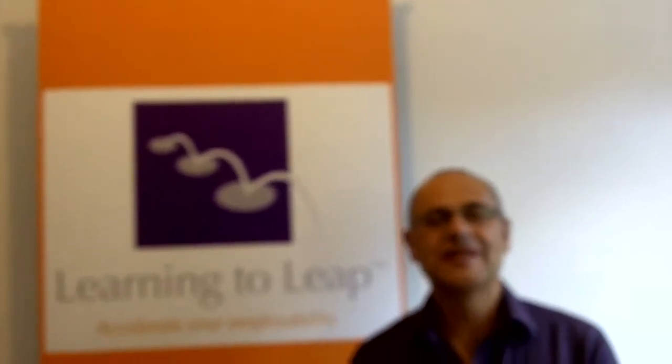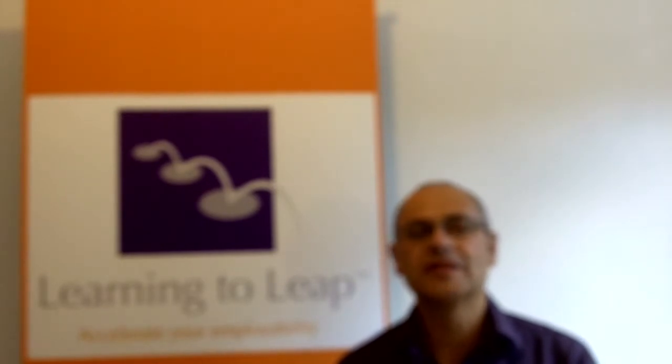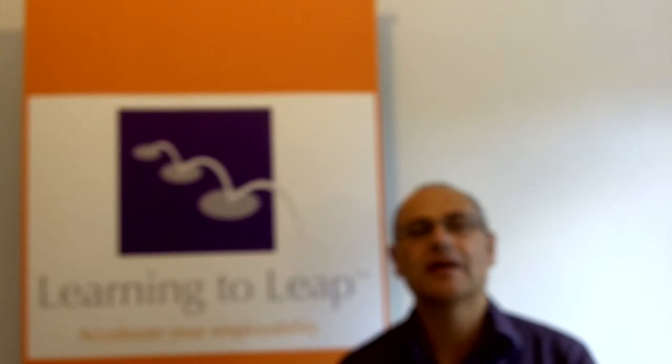Hello, my name is David Schindler. I'm an independent coach, workplace coach, employability specialist, and author of a book called Learning to Leap, A Guide to Being More Employable.